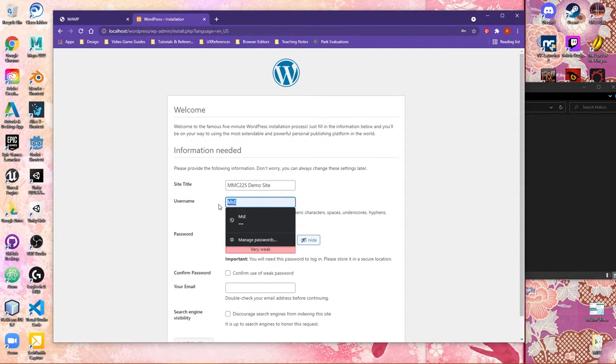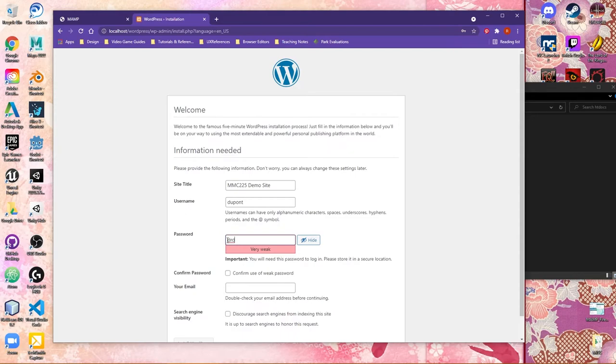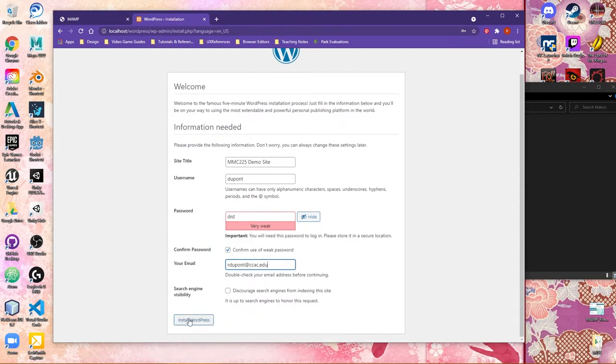Now, the username and password that you choose here, you can change at a later point in time. And what I'm actually going to do here is I'm going to just let it make a very, for Dr. D, I'm going to use just a very weak password. Because I'm working locally with WordPress, I'm not too concerned about the password. The only thing you will have to do is confirm the use of a weak password. And then if you want to, let's go ahead and add in our email, ccac.edu. At this point, you can go ahead and say, Install WordPress.